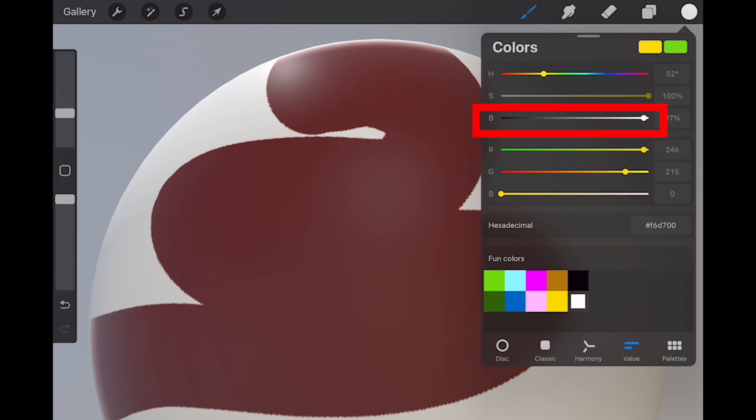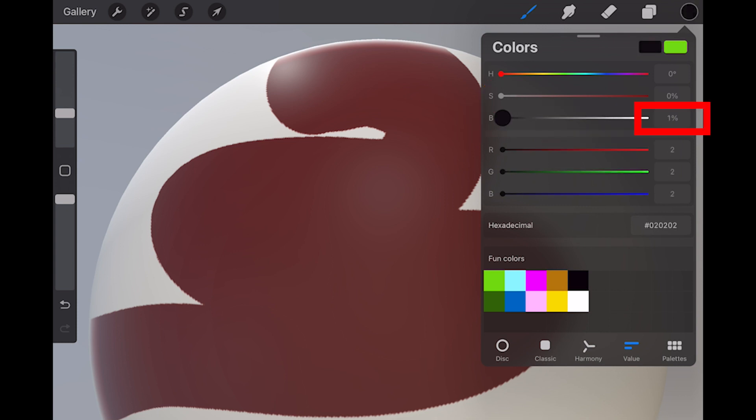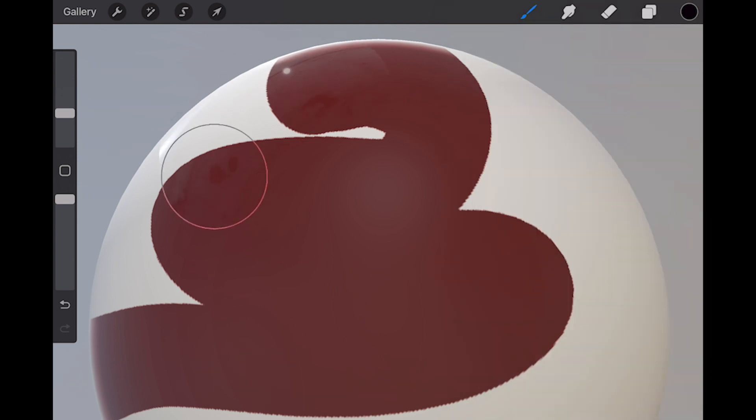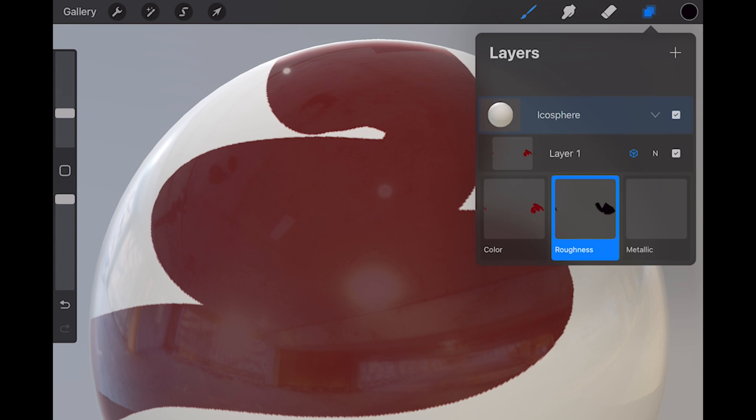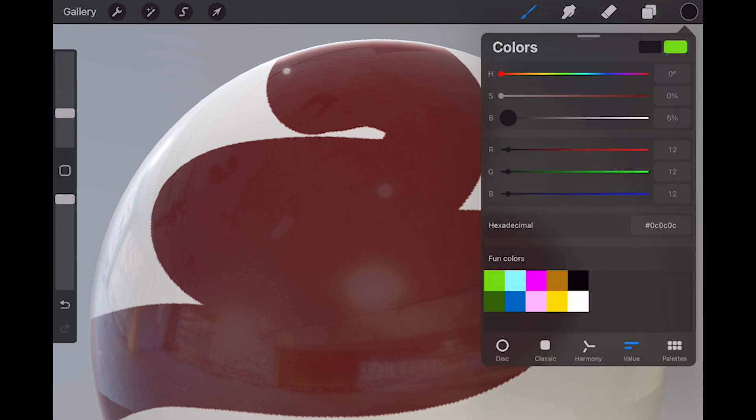That's why when working here, I like to use the brightness slider with perfect black. This way I can see exactly what percentage level my roughness will be. Metallic is the same. White is full metallic, and black is non-metallic.